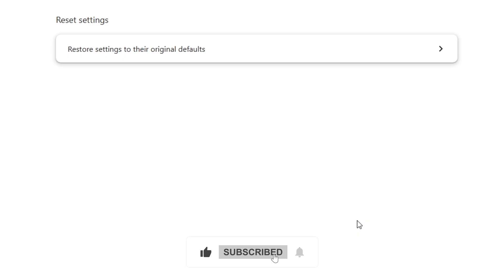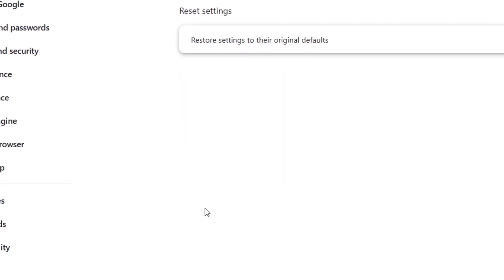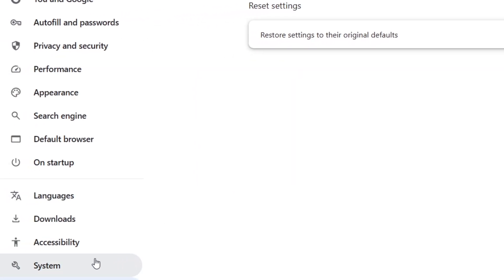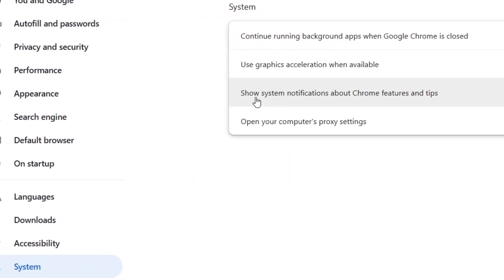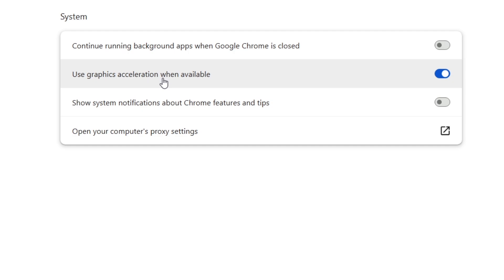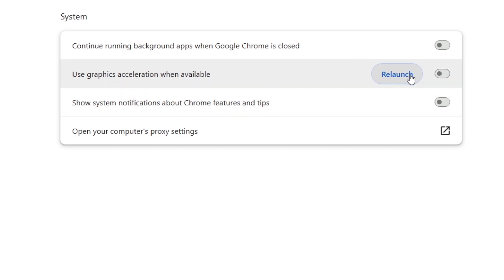Confirm by clicking Reset Settings. If the problem persists, it's time to check for graphics acceleration issues. Click System and toggle off Use Graphics Acceleration when available. Restart Chrome and test the scrolling again.